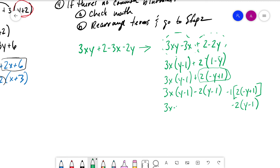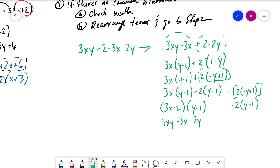Combining terms gives us (3x minus 2) times (y minus 1). We can verify: 3x times y is 3xy, 3x times negative 1 is minus 3x, negative 2 times y is minus 2y, and negative 2 times negative 1 is plus 2. It works out — multiplying by negative one changes the sign in between.